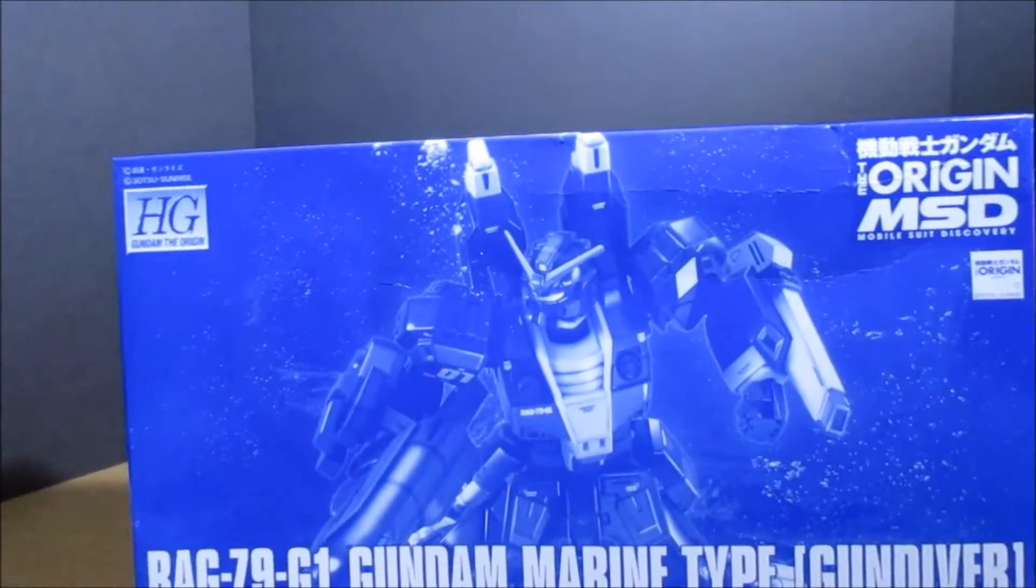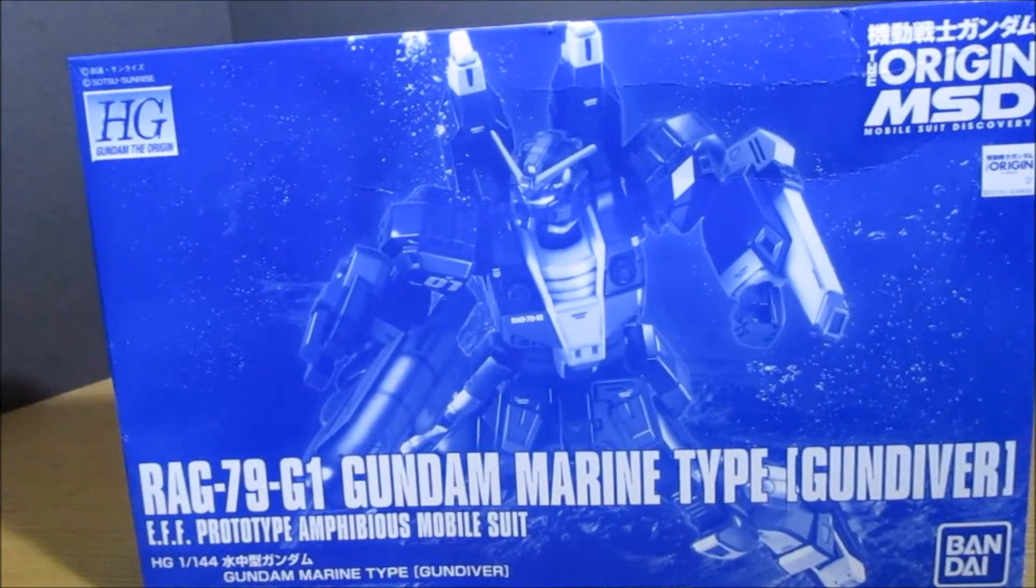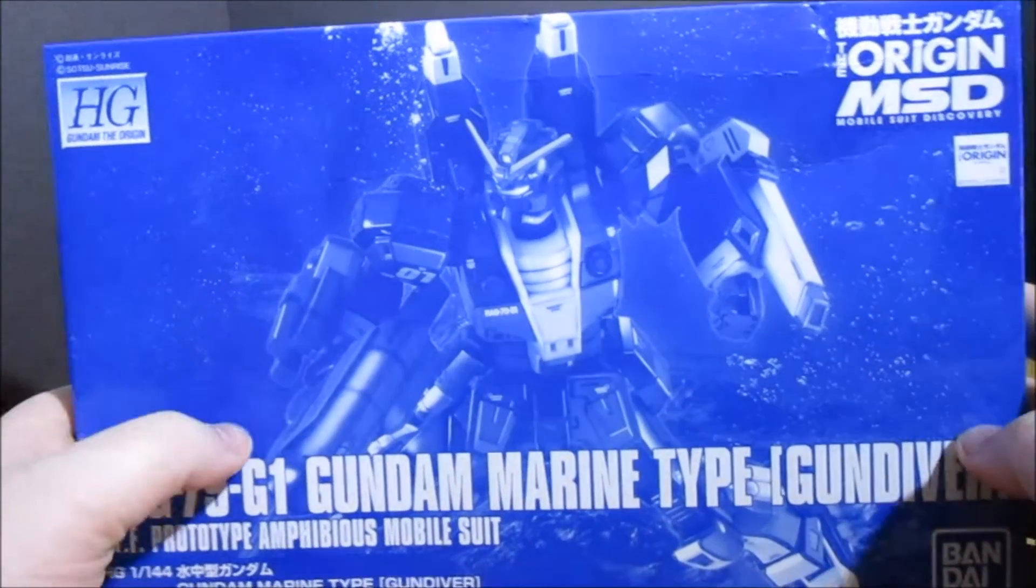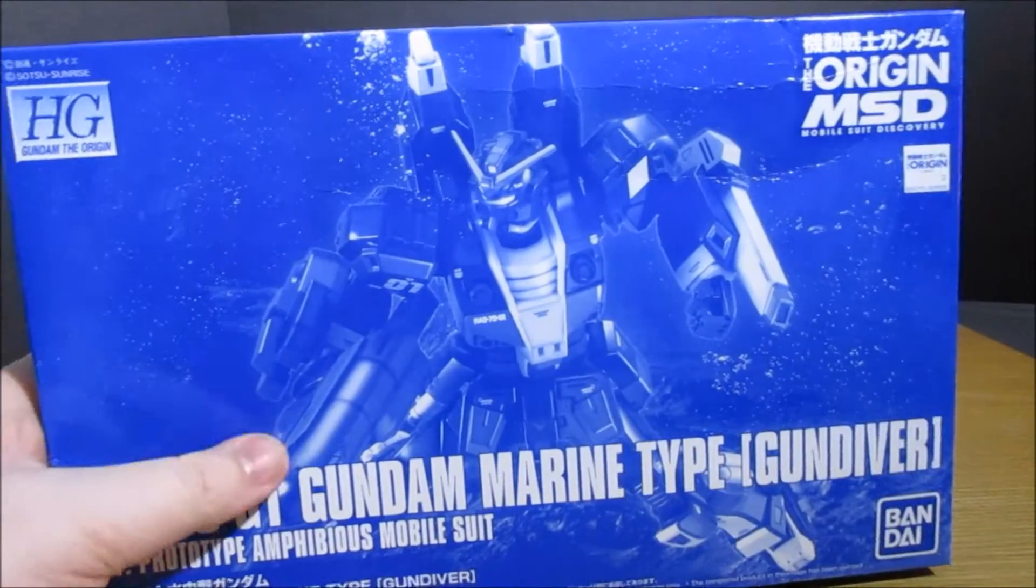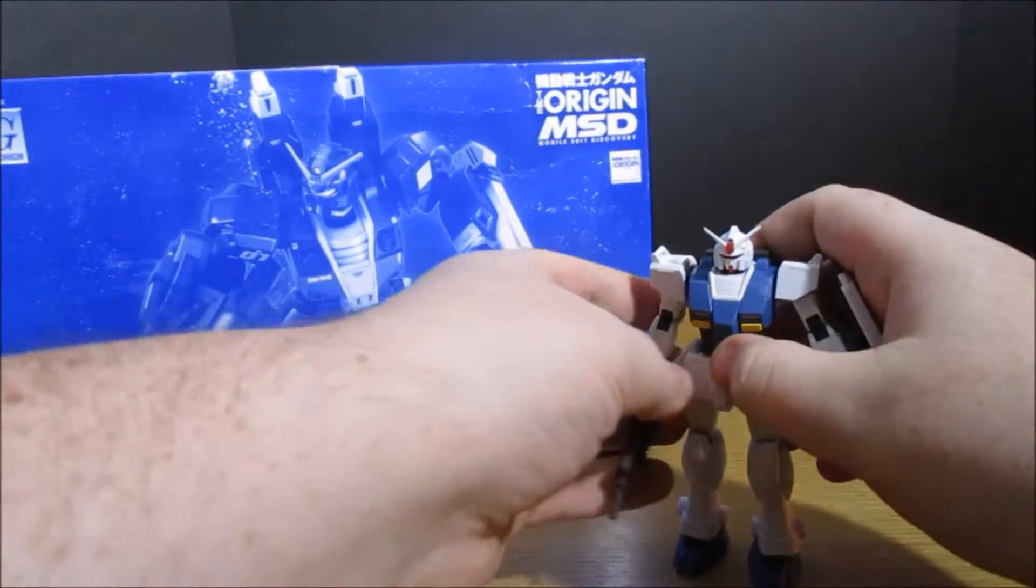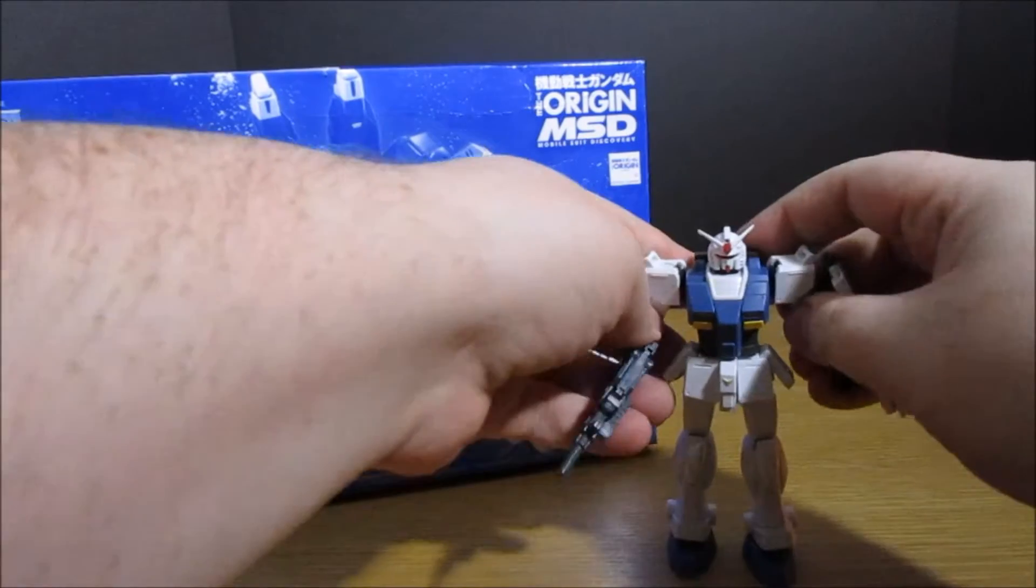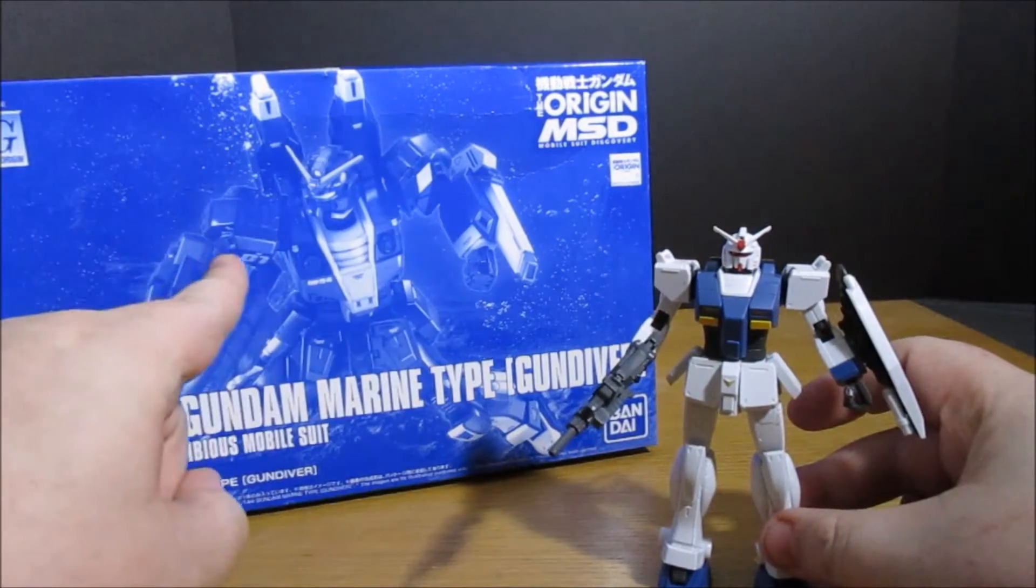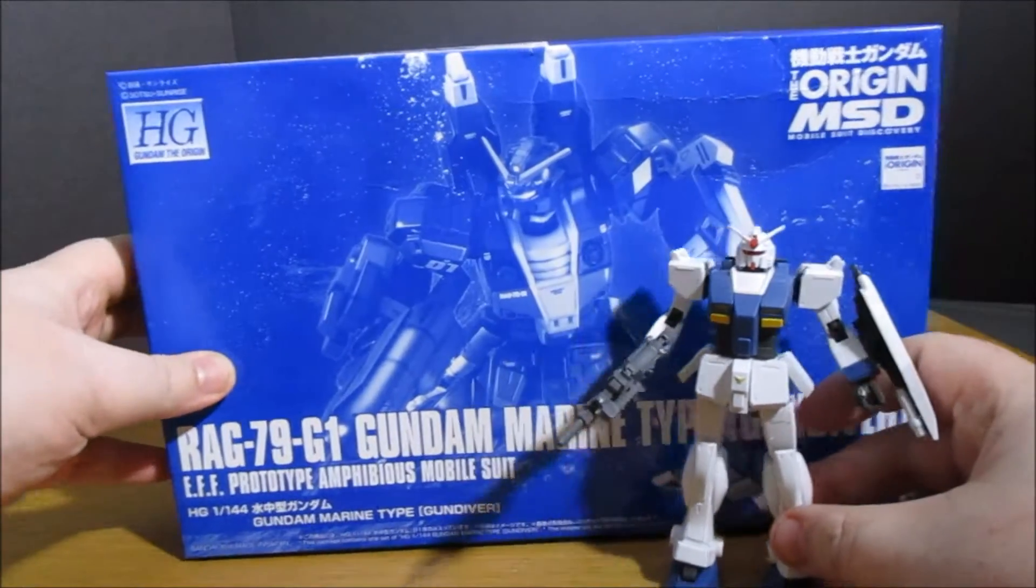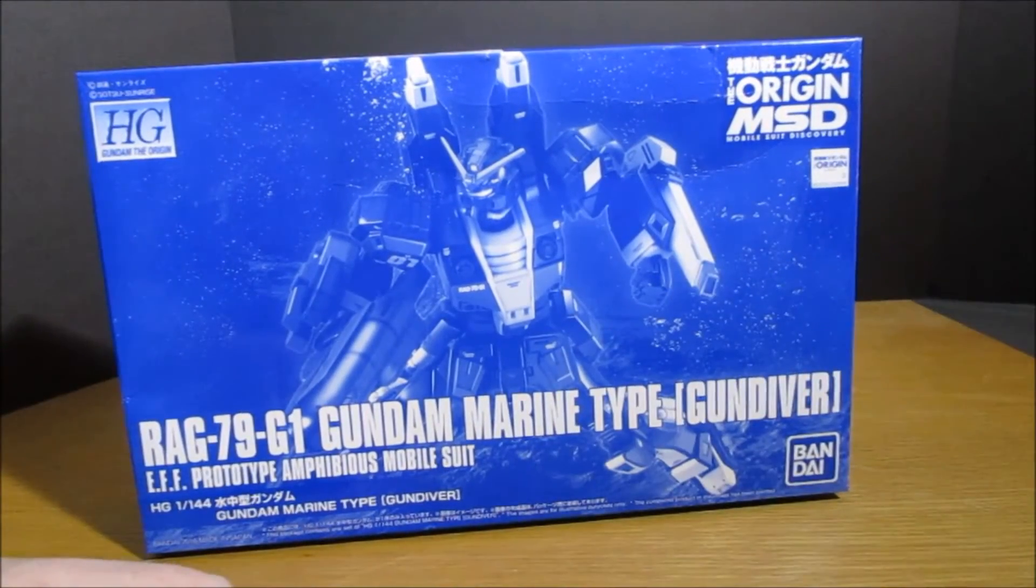Here is the box: High-Grade RAG 79 Gundam Marine Type, aka the Gun Diver. This is the P Bandai version of the Gundam Local Type, so we've got a few similarities between this guy and this, but there's quite a bit of difference between these two kits.